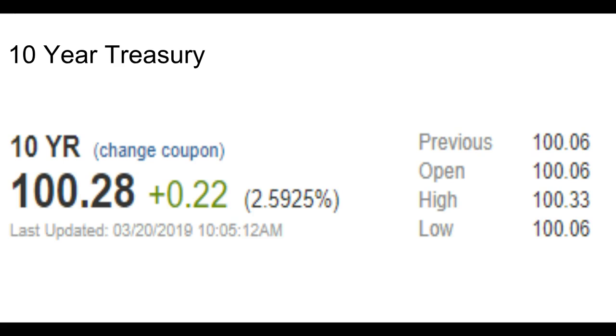We'll see if we get a, if that spike continues or if it, at the end of the day where we go, with the Fed's decision, because that's what's going to dictate the markets today.